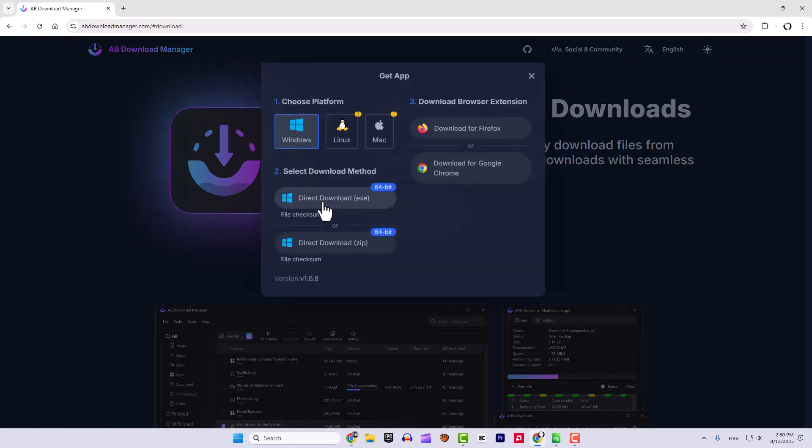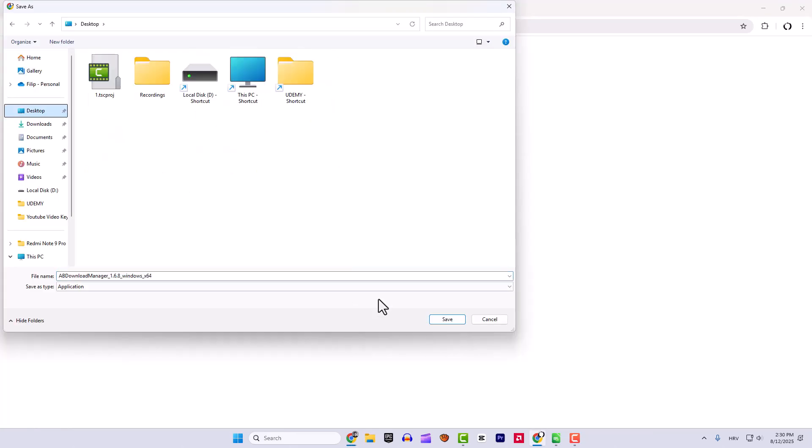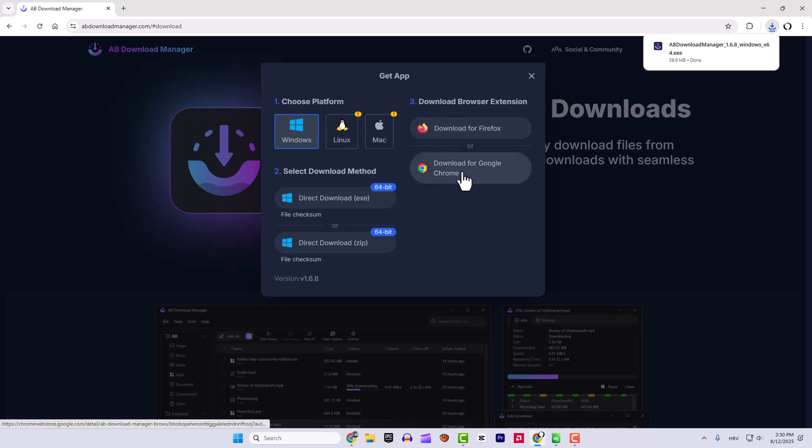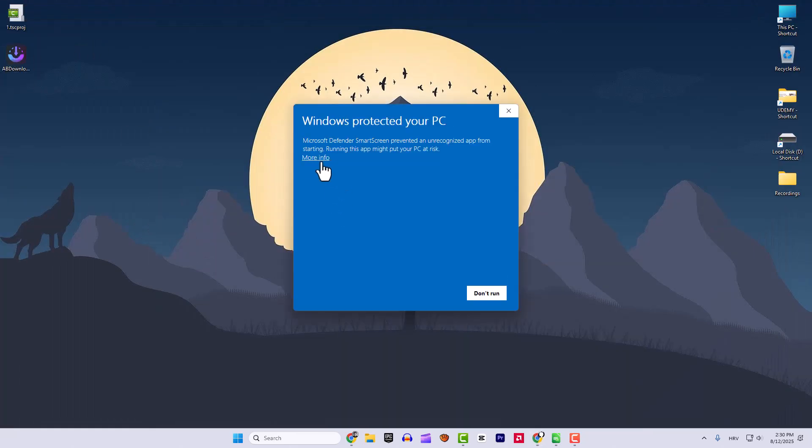We will download for Windows. Choose Direct Download, go to Desktop, and click Save. After that, don't close this window. We will download for Google Chrome extension as well. After the download is complete, we can double-click it.